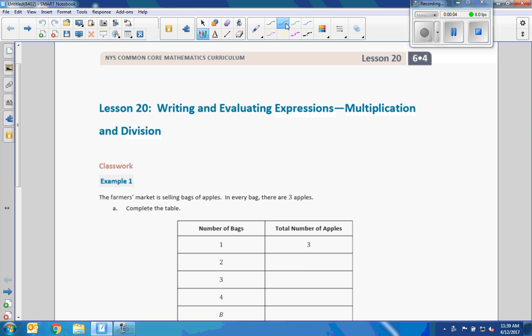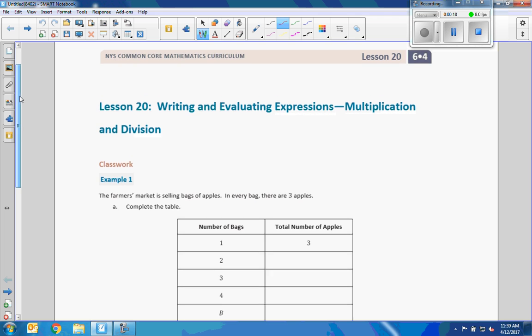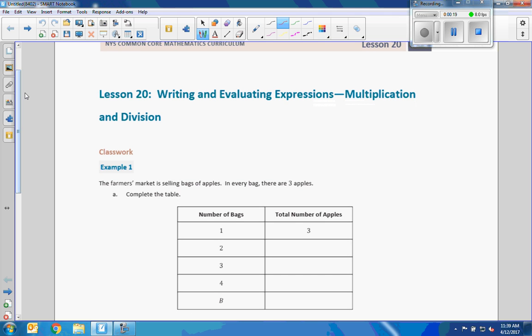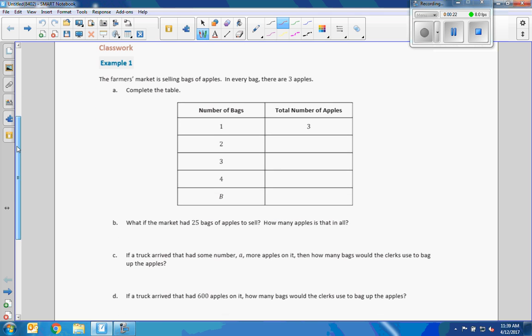Hi there, Mr. Holcomb here with another episode of the Math Behind the Modules. This is Lesson 20: Writing and Evaluating Expressions - Multiplication and Division. This is a continuation from Lesson 19 where we did evaluating expressions using addition and subtraction.